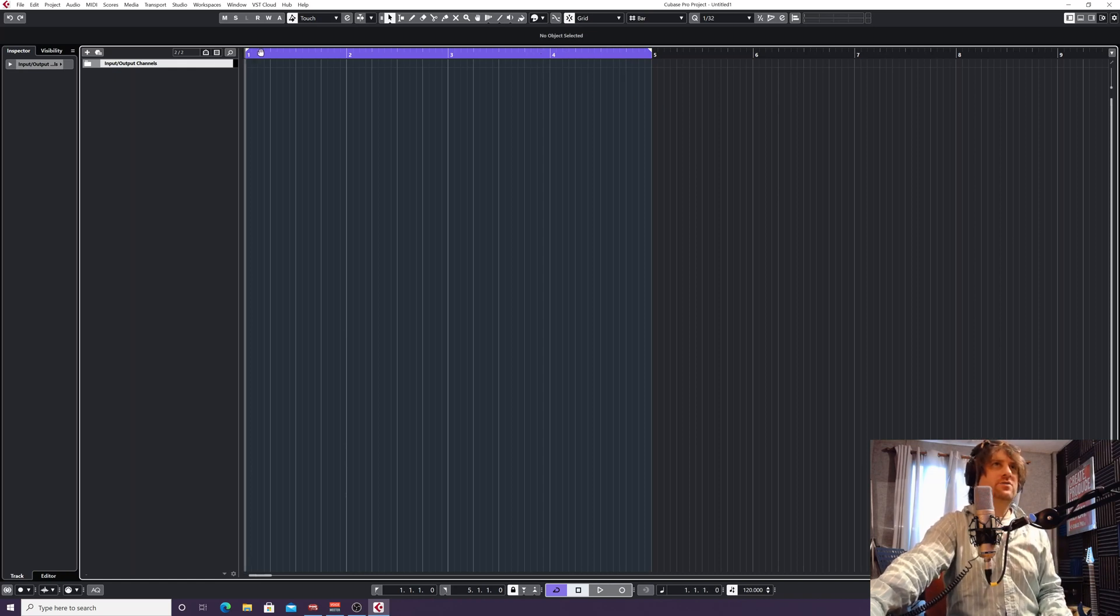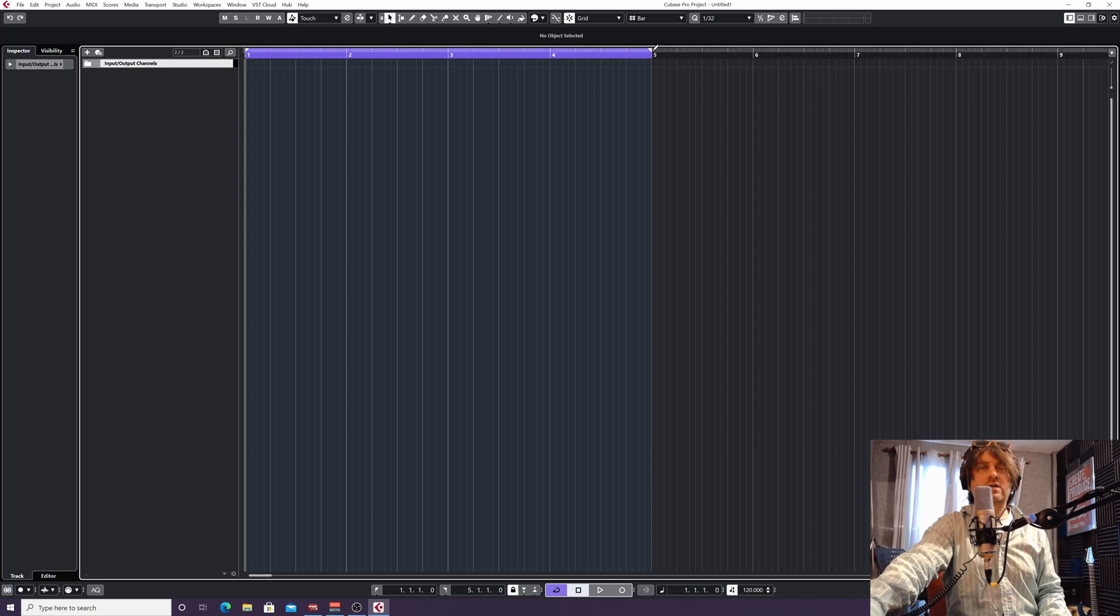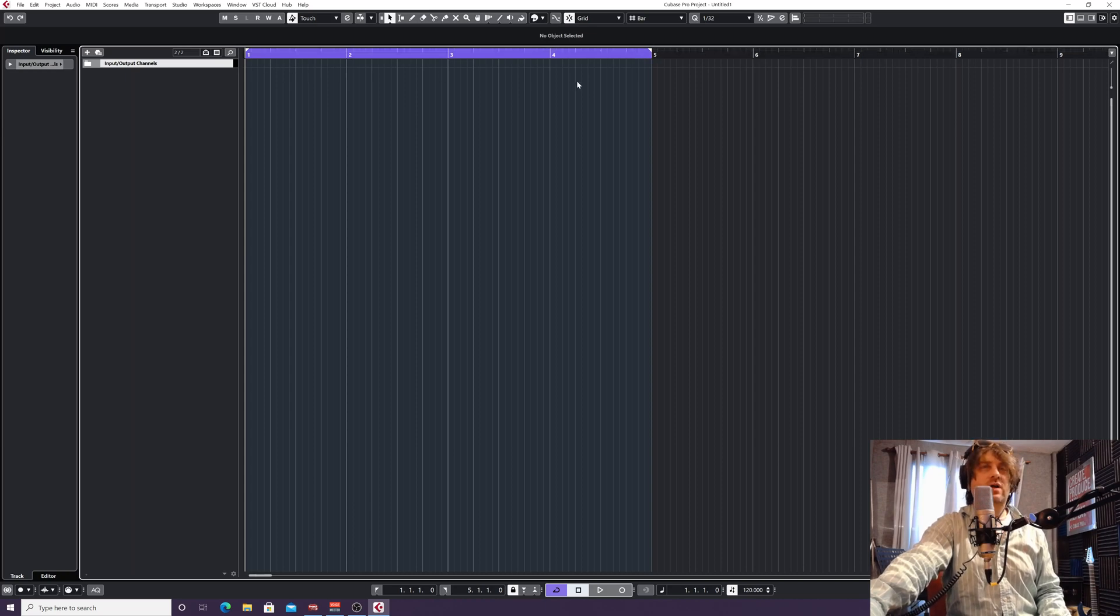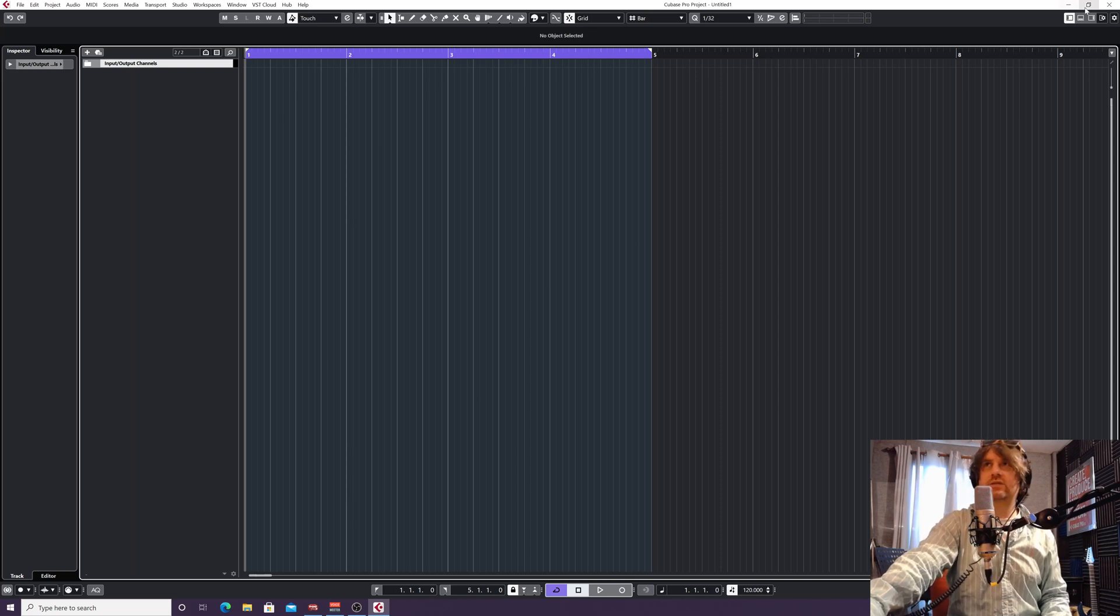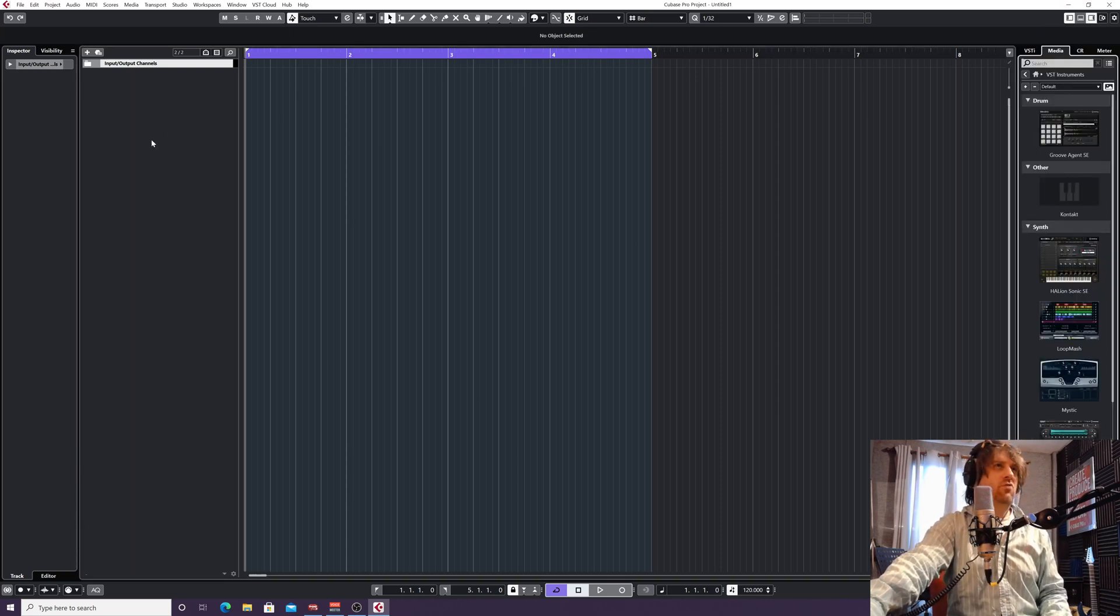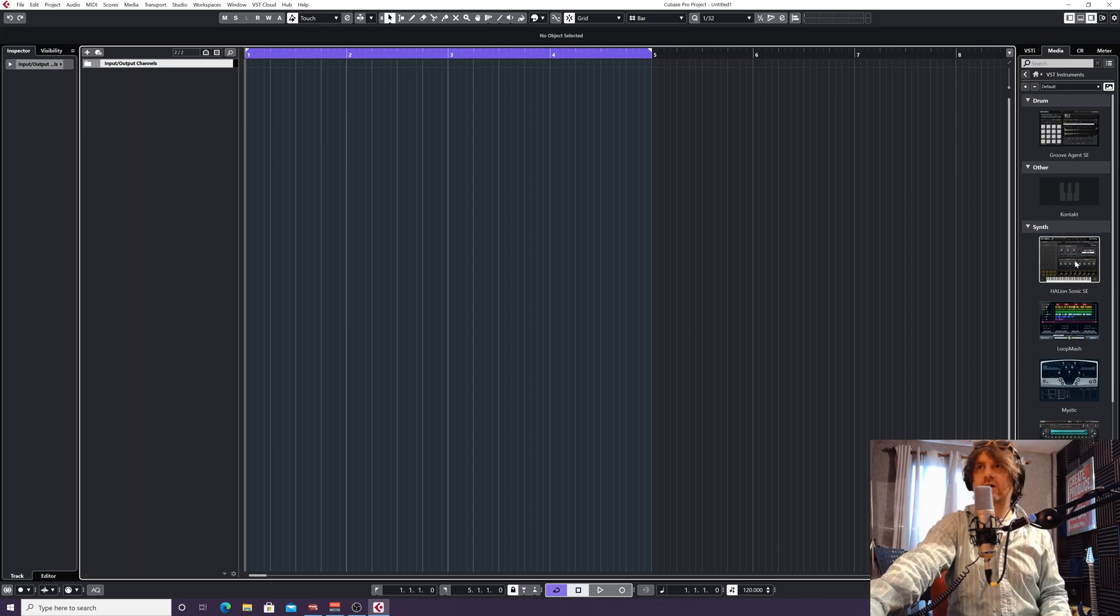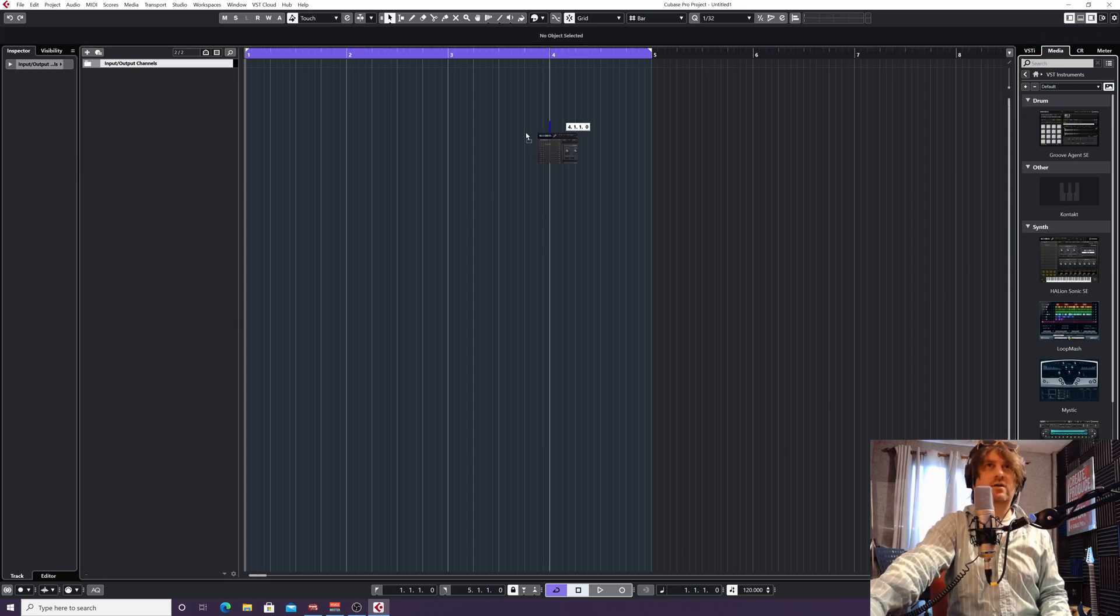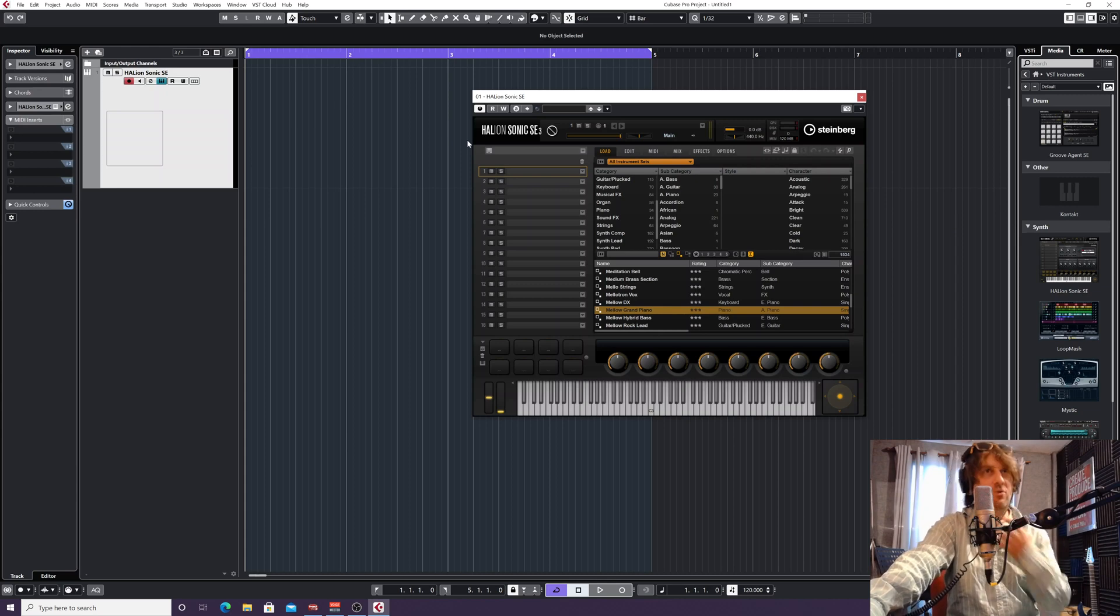So I've set my locators here from the start of bar one to the end of bar four, so we're going to have a four chord sequence. I'm going to create a MIDI instrument using my right hand side zone. You can also right-click in this area here or click the add button. I'm going to go to Halion Sonic and literally drag it into my project.